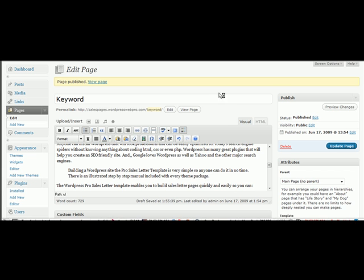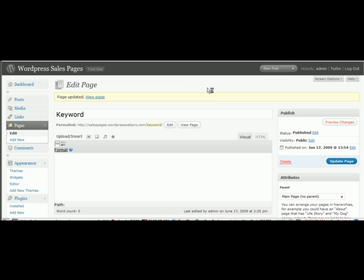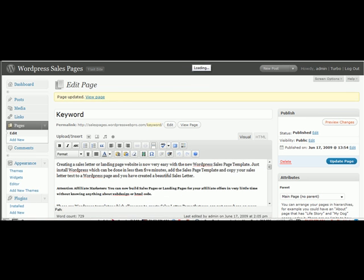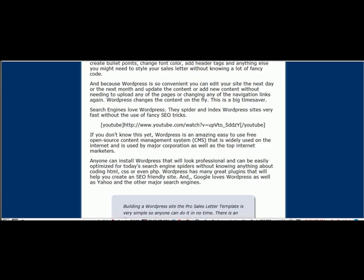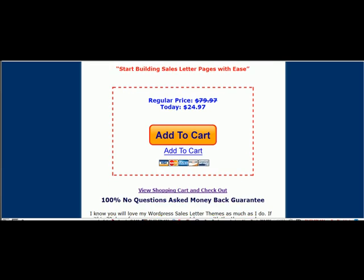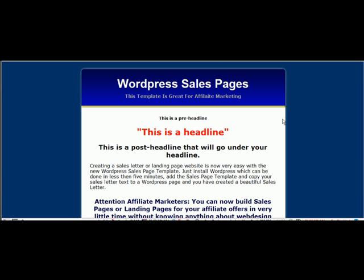Once the page has been updated or published, then you're going to click preview changes, and this is what your sales page will look like. And just to go through it, on this one, this is your headline. This is your pre-header. This is your post-headline.